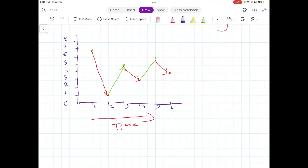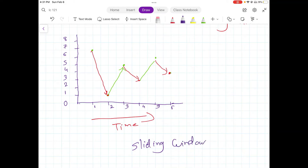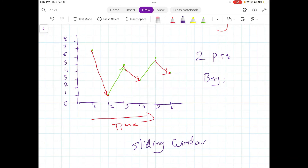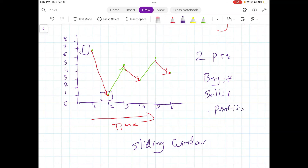The algorithm for this problem is a sliding window — a very easy sliding window problem where we keep track of two pointers. The first pointer we consider is 'buy', set to the first value of the given array which is seven. The second pointer is 'sell', initially set to the second value in the array which is one. We also have a parameter called 'profit' to track the current maximum profit we can achieve.